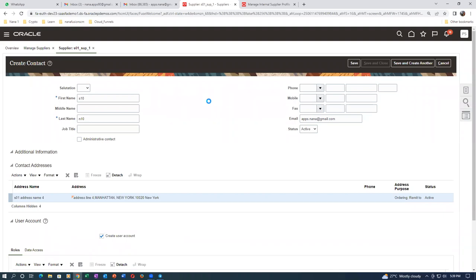Click Save and Close - the user student.N10 is now created. Click Save and Close - the contact is created. Now go and create the site. Save and close and we'll go ahead and create the site.